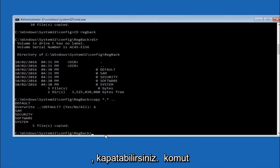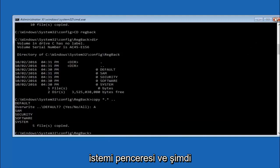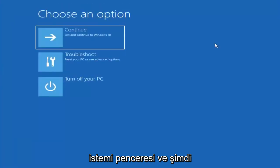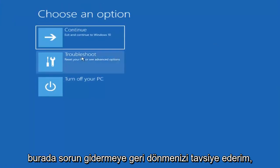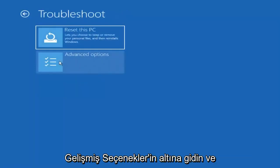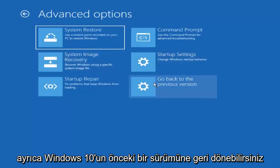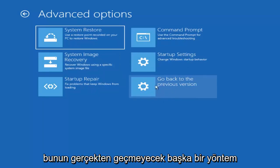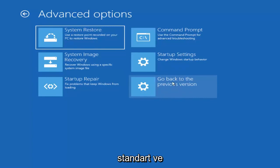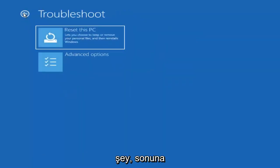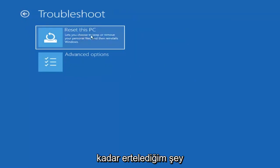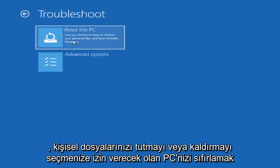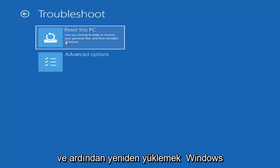At this point you should be good to go — you can close out of the command prompt window. I would also recommend going back into Troubleshoot, under Advanced Options, where you can also roll back to a previous version of Windows 10, as that tile suggests. That's another method I'm not going to go through in detail as it's fairly straightforward. The last thing we haven't talked about yet is Reset Your PC, which will let you choose to keep or remove your personal files and then reinstall Windows.